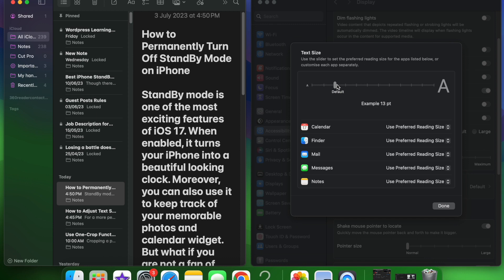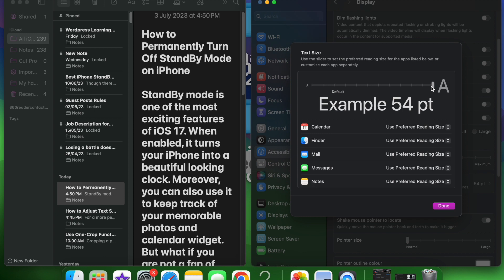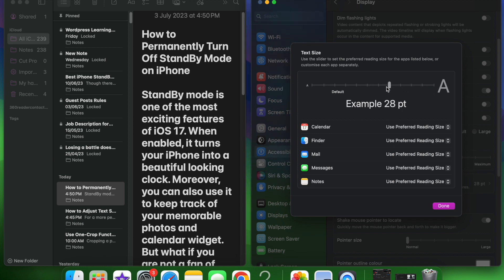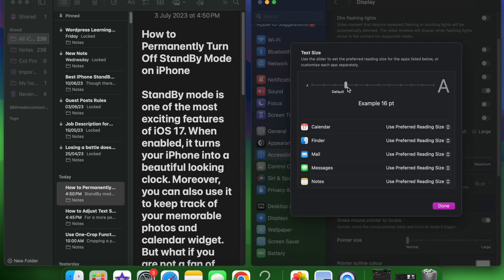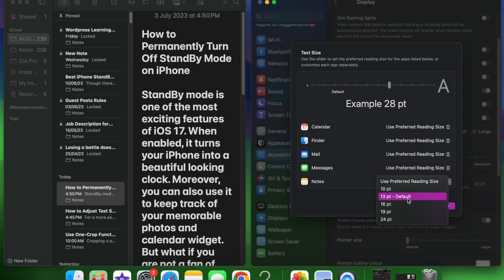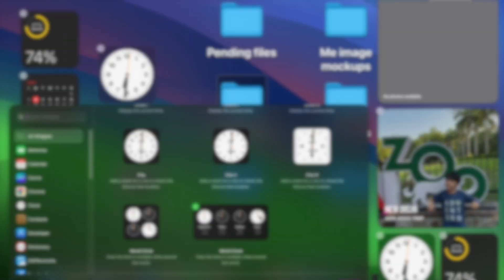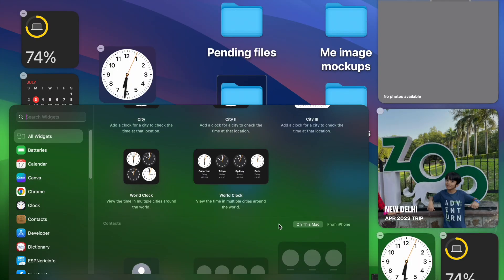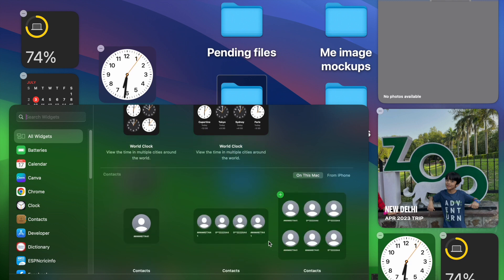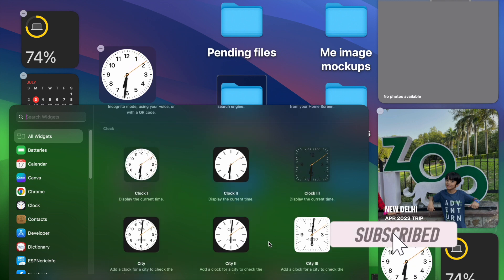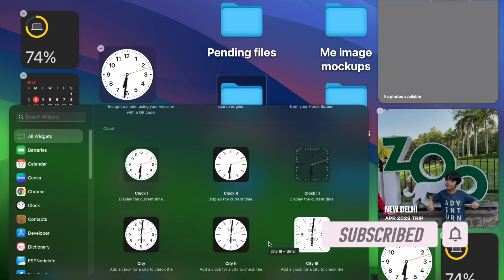Hi friends, this is iPhoneGlance 360. This time we'll learn how to adjust text size of specific apps in macOS 14 Sonoma on Mac. For a more personalized experience, it's better to fine-tune the text size of each app individually. Ever since iOS 15 came out, I have been using this lesser-known accessibility feature to enhance legibility depending on specific needs. macOS 14 has followed suit and brought this neat feature to Mac as well. Let's find out how.